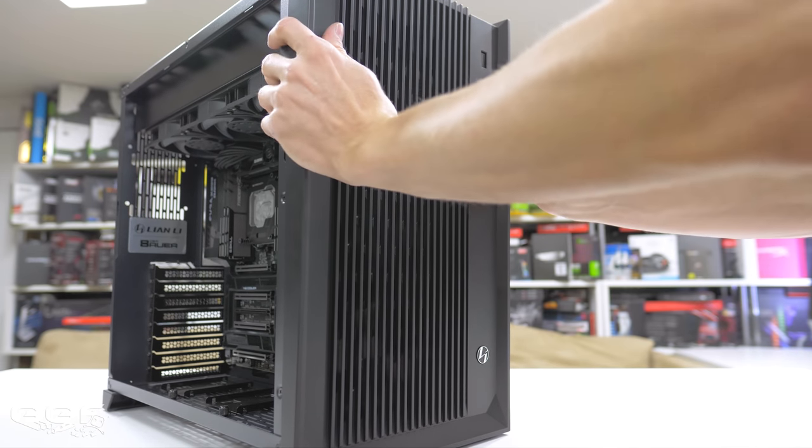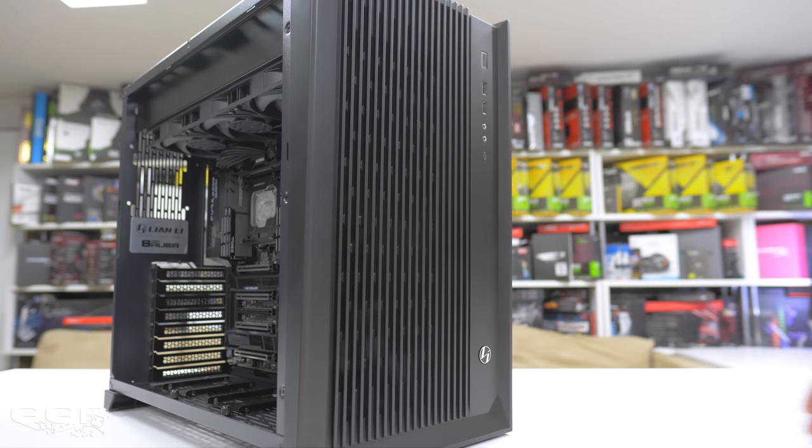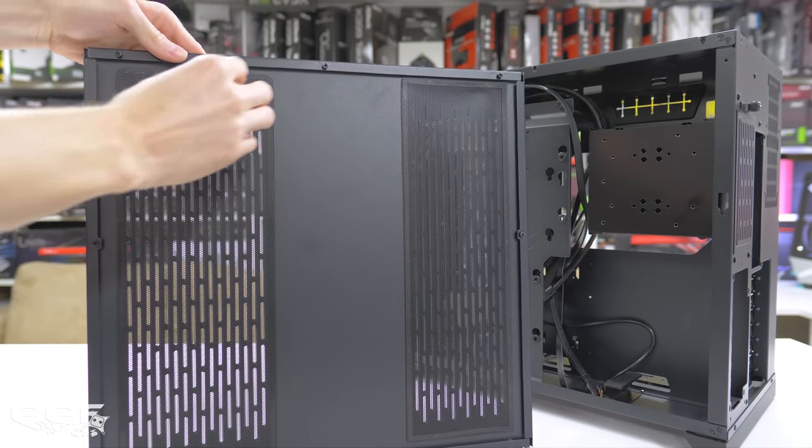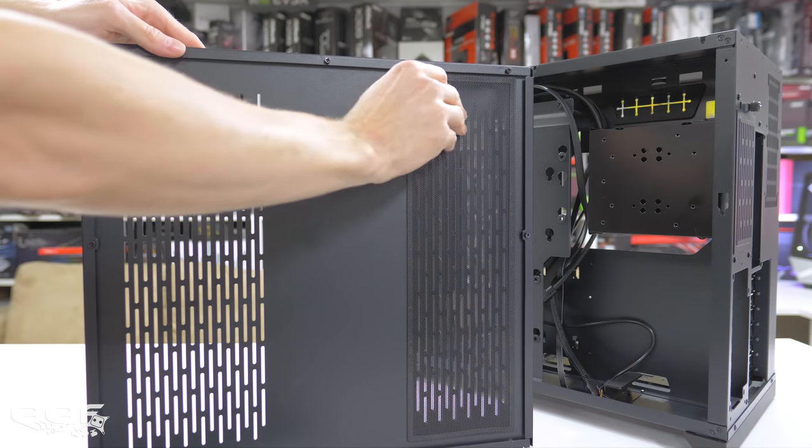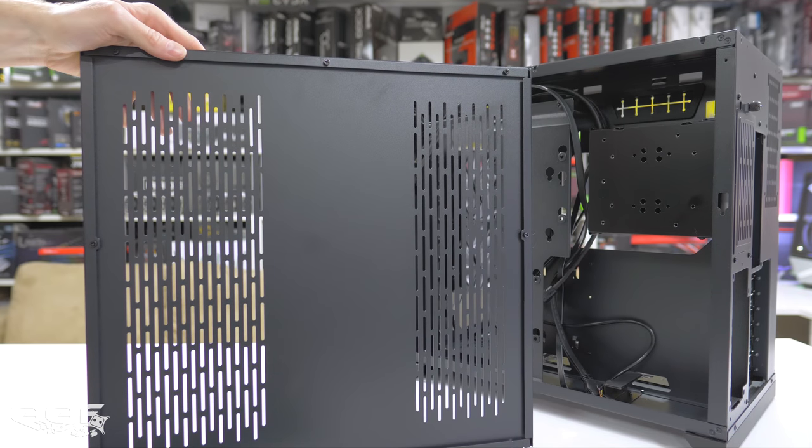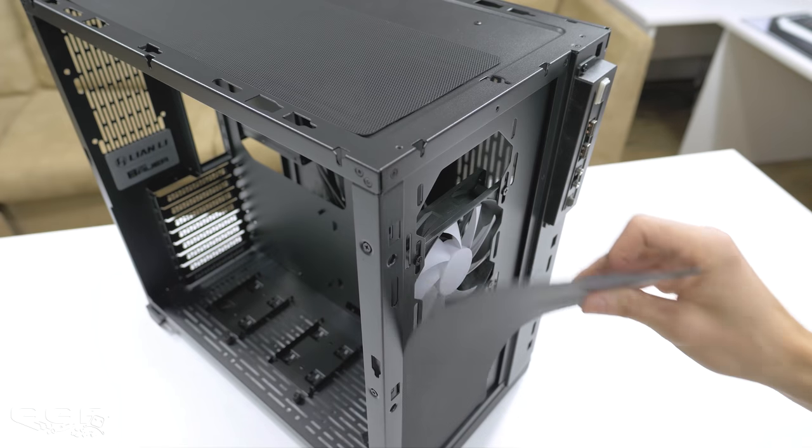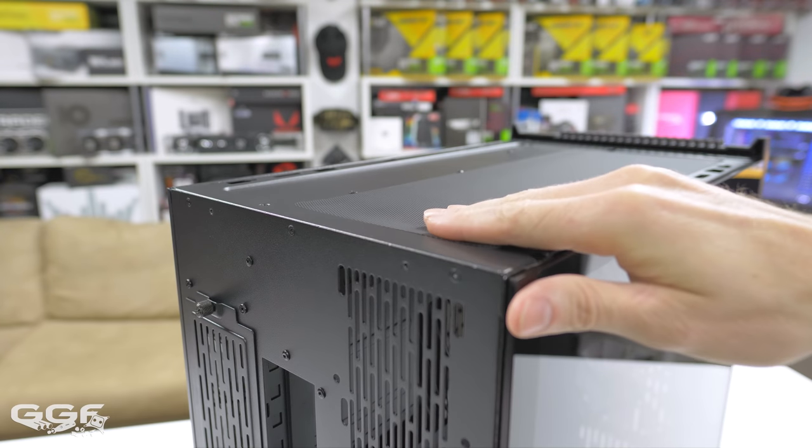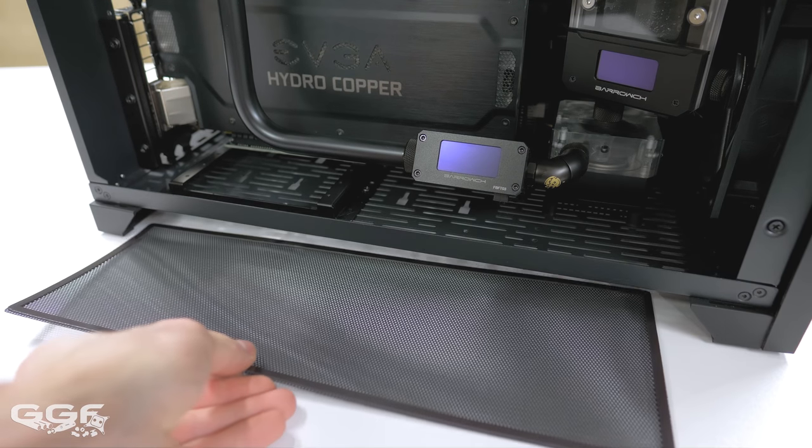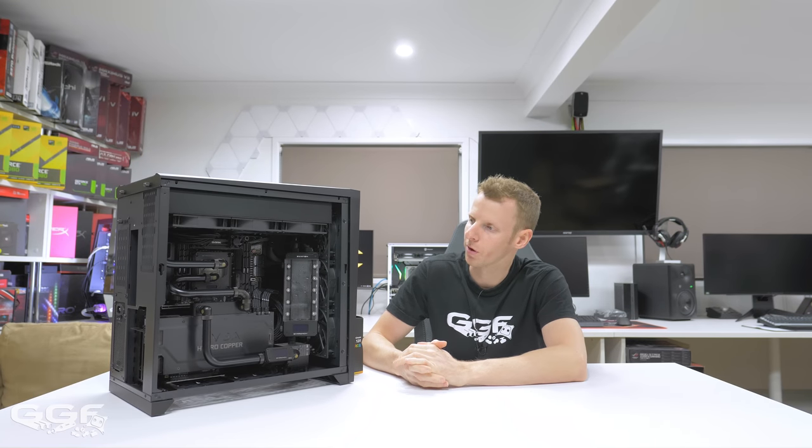I decided to leave the front solely for fans to bring ample air to the chassis. This also provided plenty of room for the reservoir and pump. Included in the O11 Air are five dust filters - one for the PSU, one for the side radiator, one for the front, one for the top, and one for the bottom. These are all magnetic and work well.